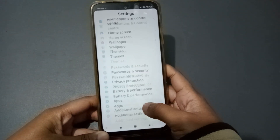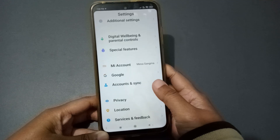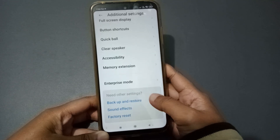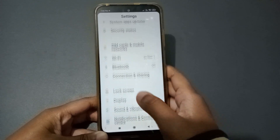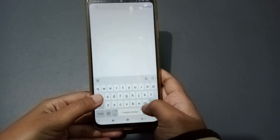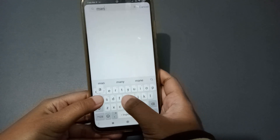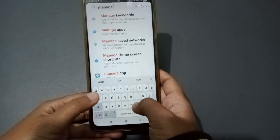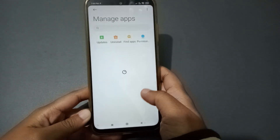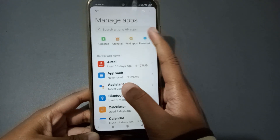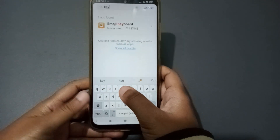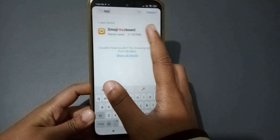For that, you have to move to Manage Apps. Go to Additional Settings and if you don't find it, search for Manage Apps. Here is Manage Apps — just click on it. After opening Manage Apps, from here you have to search for the keyboard. Here is the Emoji Keyboard — just click on it.